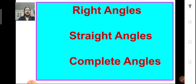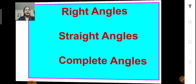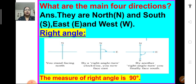Let us learn more about right angles, straight angles, and complete angles. You know the four main directions: north, south, east, and west. If you are facing north and move in a clockwise direction and reach south, we can say that you have turned through one right angle.